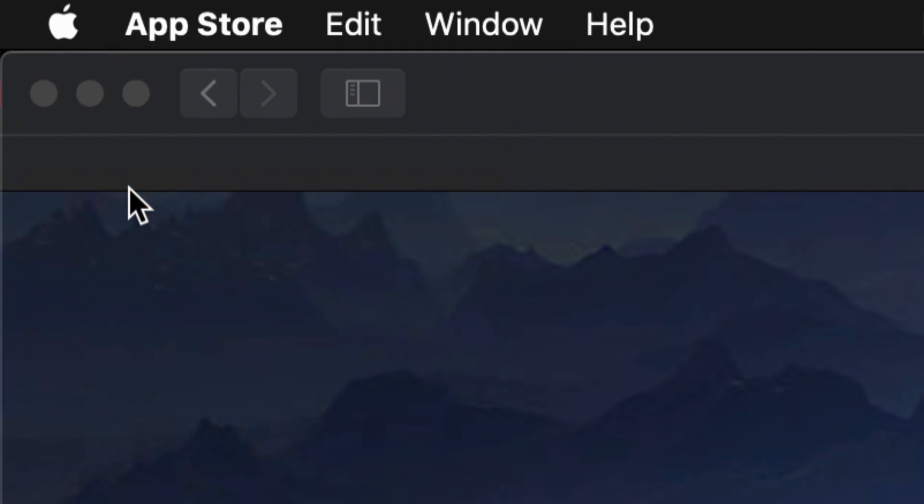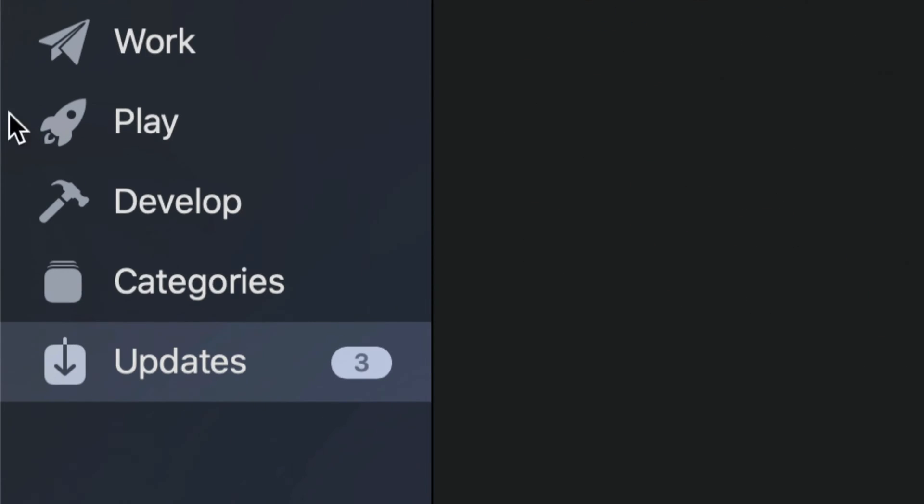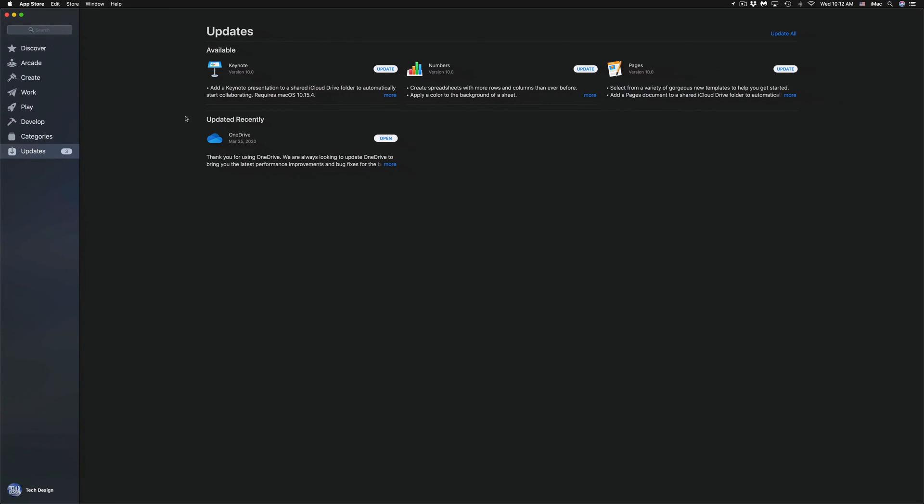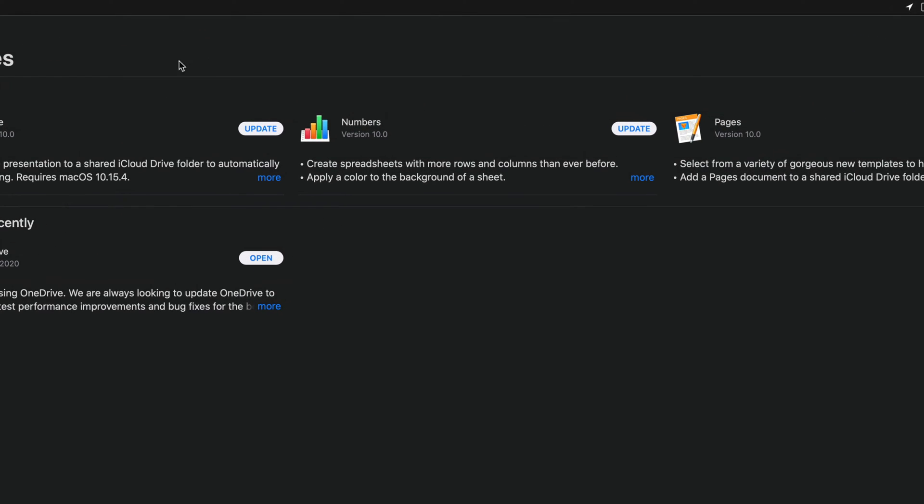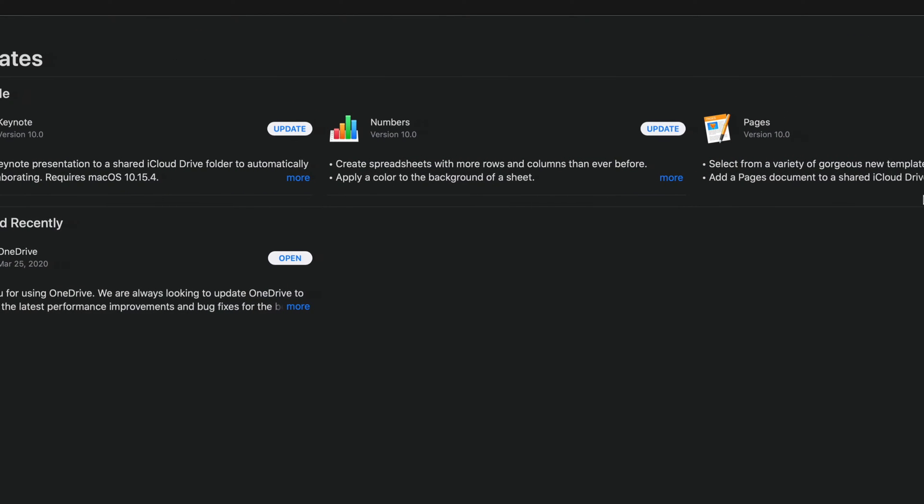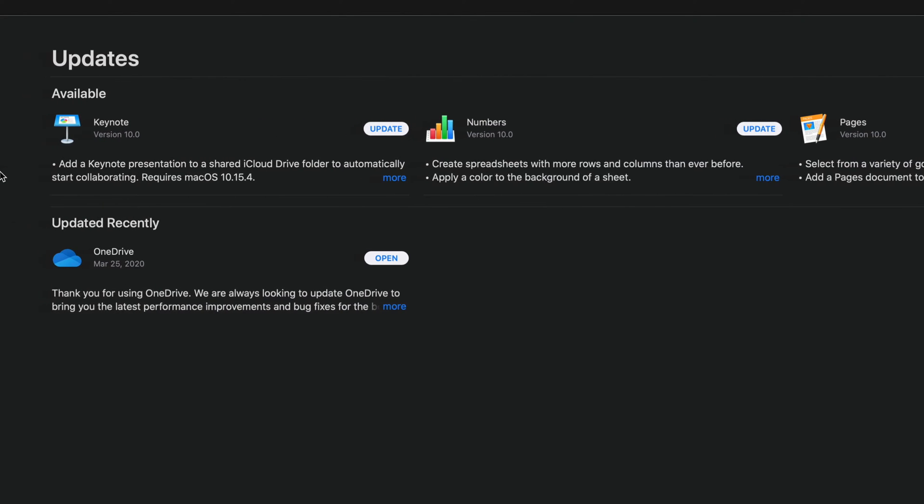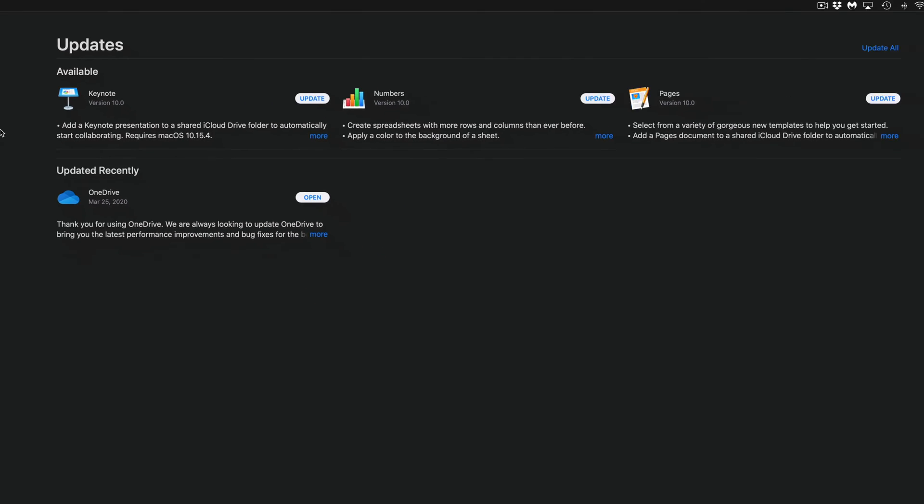Once you load up your App Store, under Updates, which is your very last option down here in the left-hand side corner, you'll see the updates that we have available at this point in time, which are Keynote, Numbers, and Pages 10.0 for all of them. If you don't see them there for any reason...